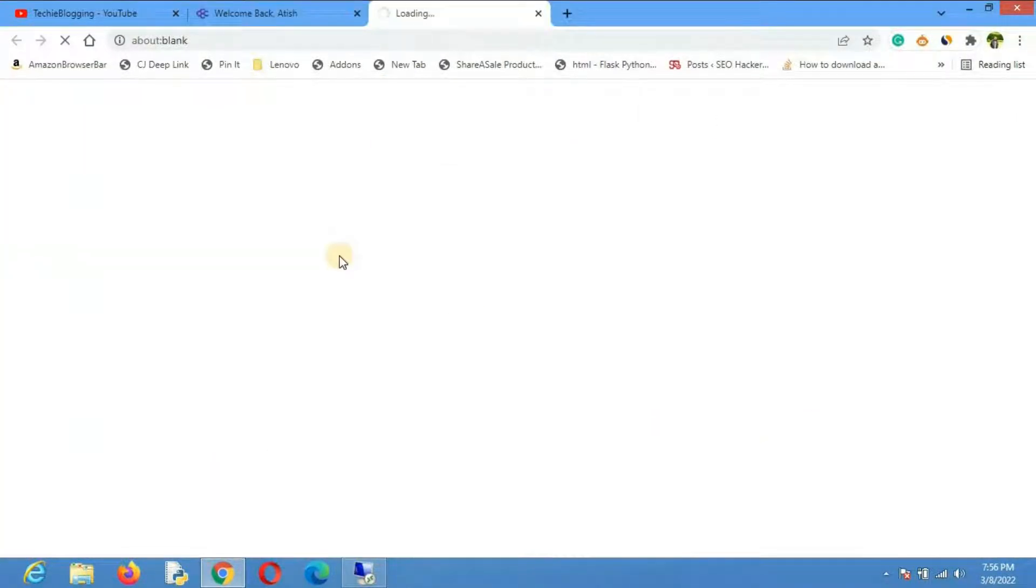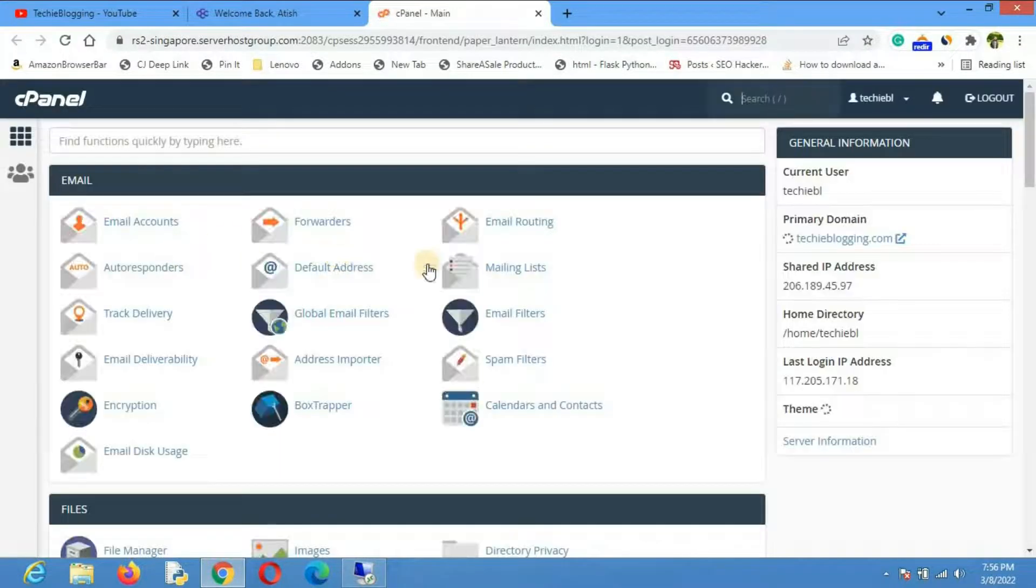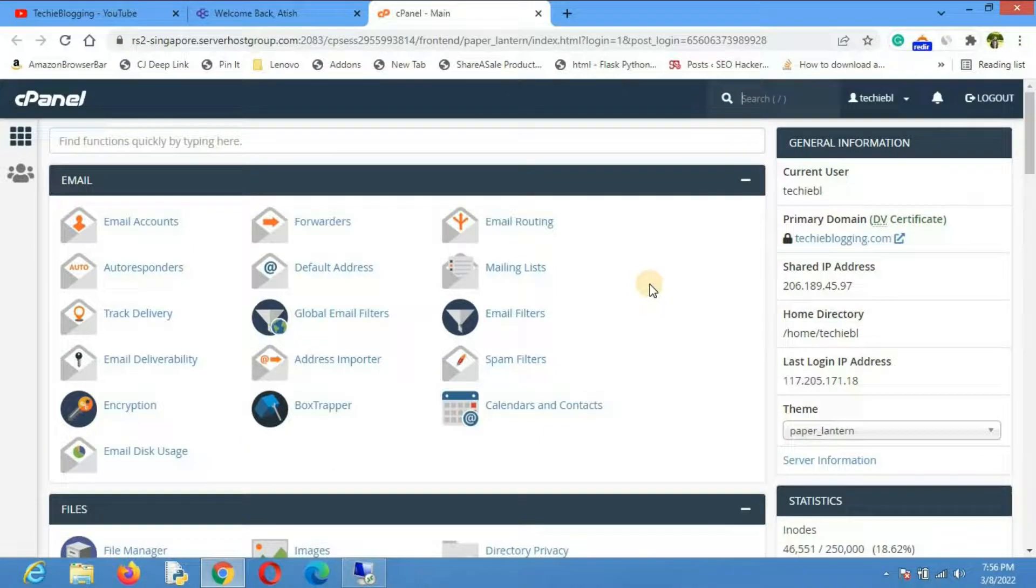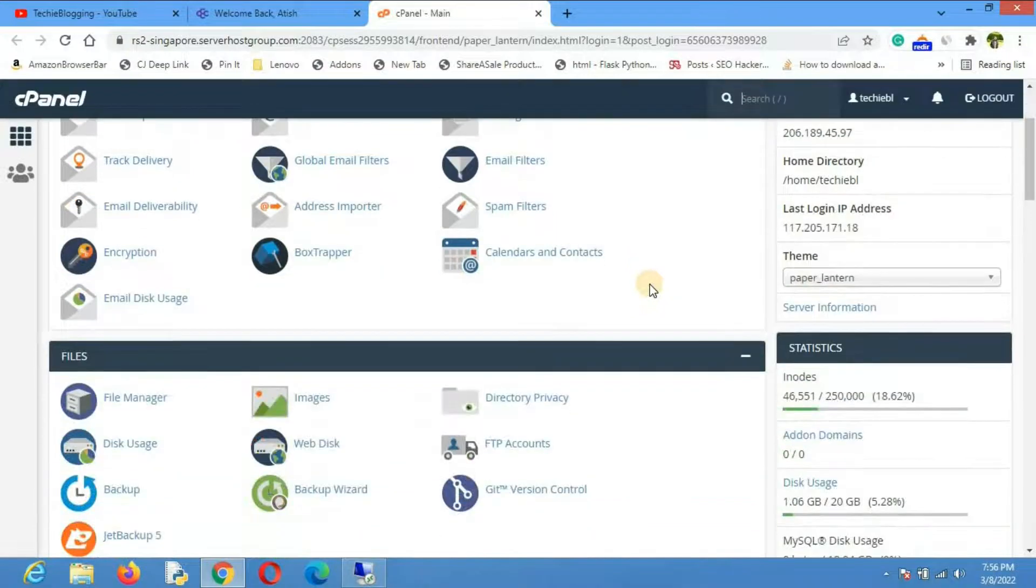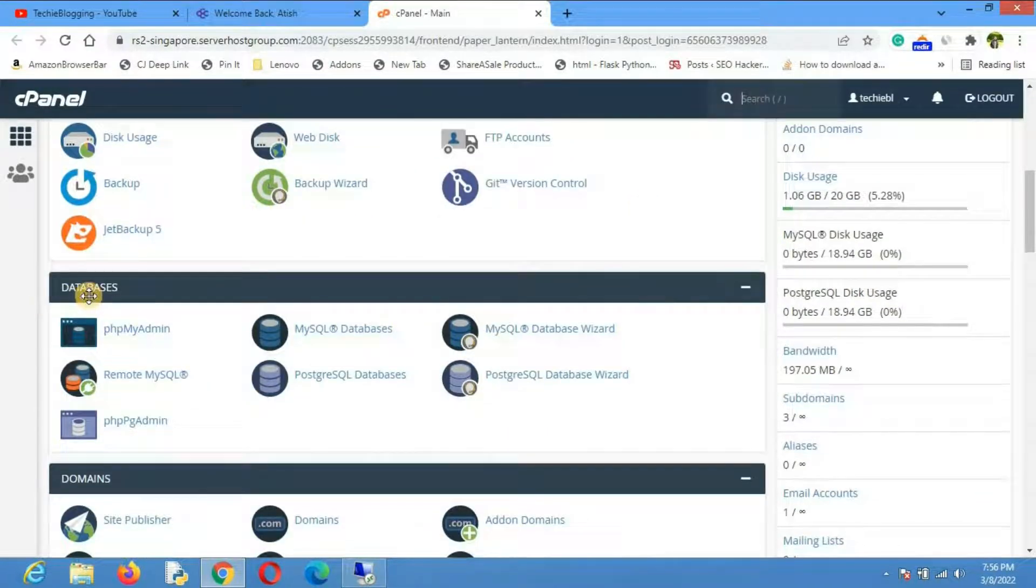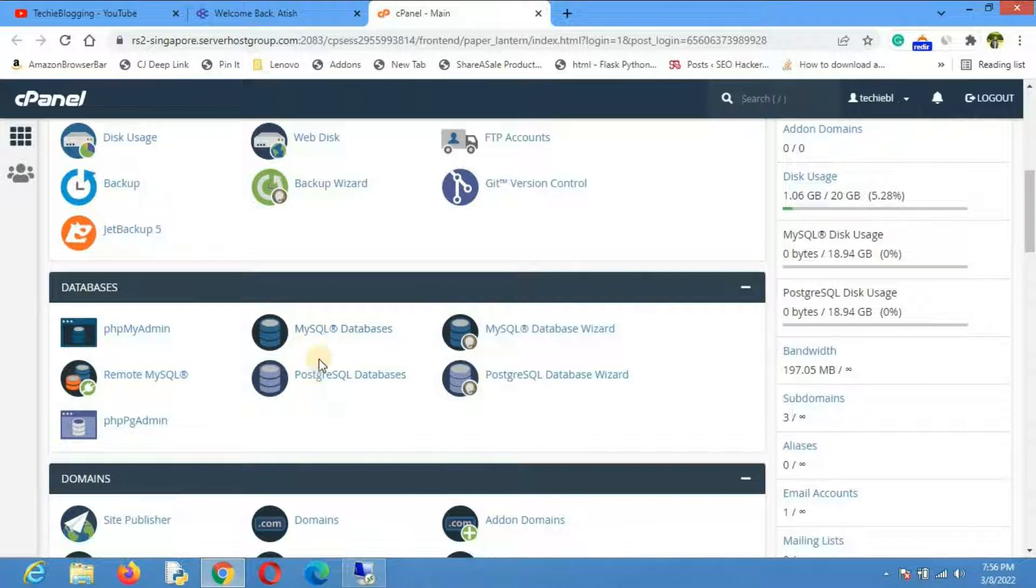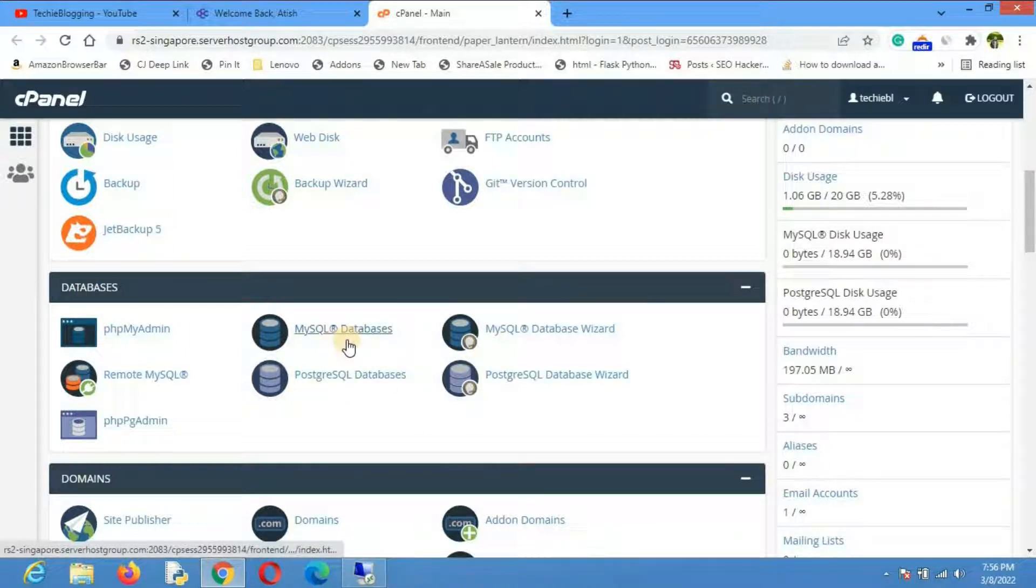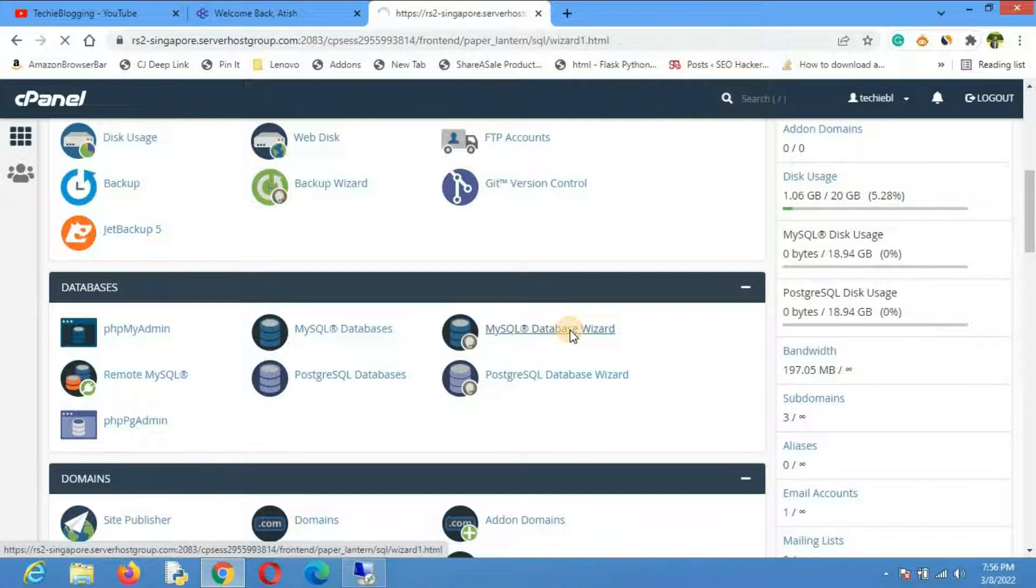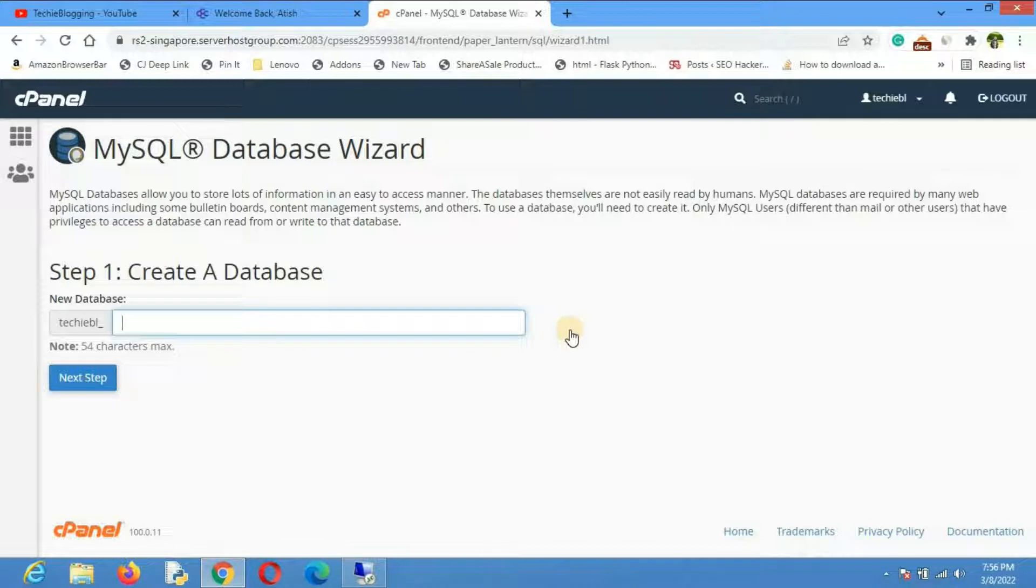If you have logged in to your hosting provider's account then cPanel will be automatically redirected. In the cPanel dashboard you'll have to go to the database section. Here you'll have to create one database. I will use MySQL database wizard to create a database and the database user.